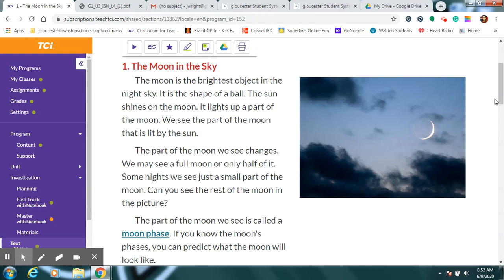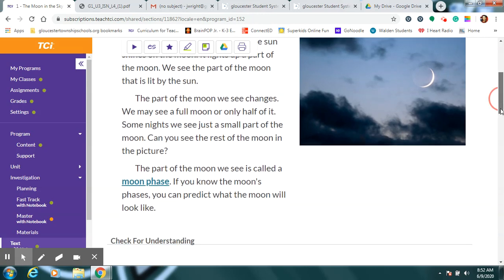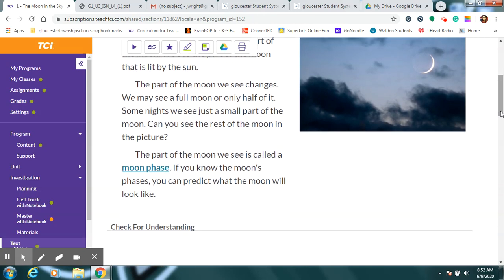You have to look really, really carefully. The part of the moon we can see is called a moon phase. If you know the moon's phases, you, scientist, can follow and learn about the pattern. The phases make a pattern.